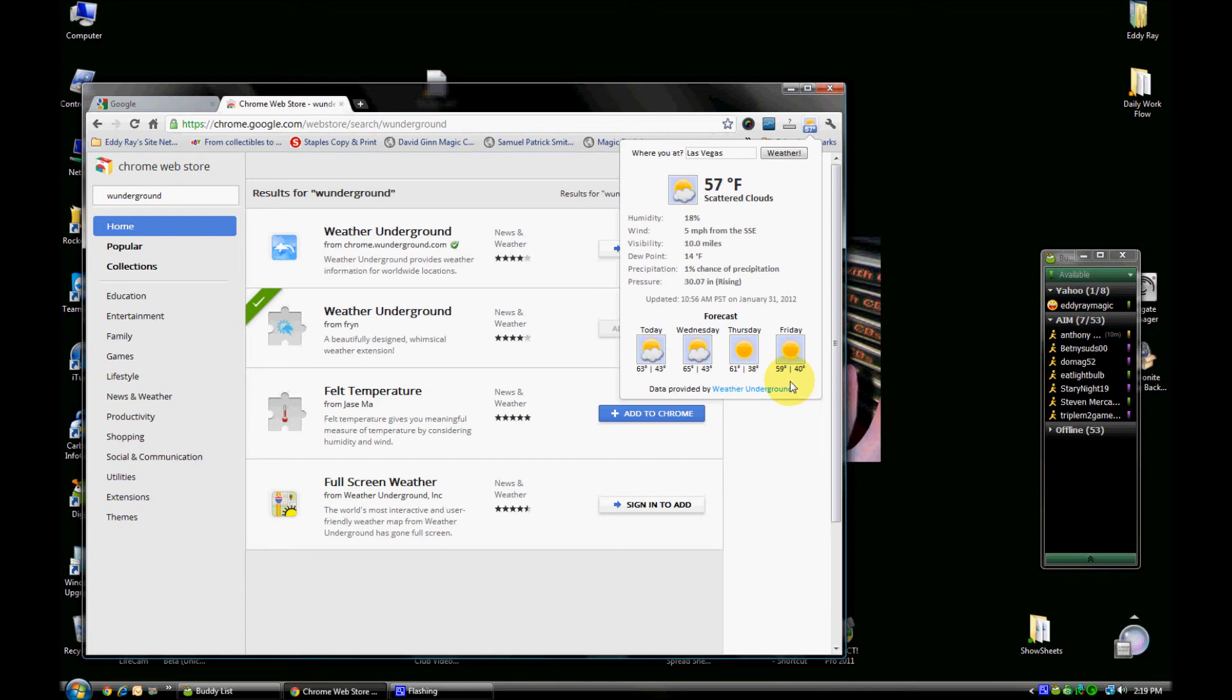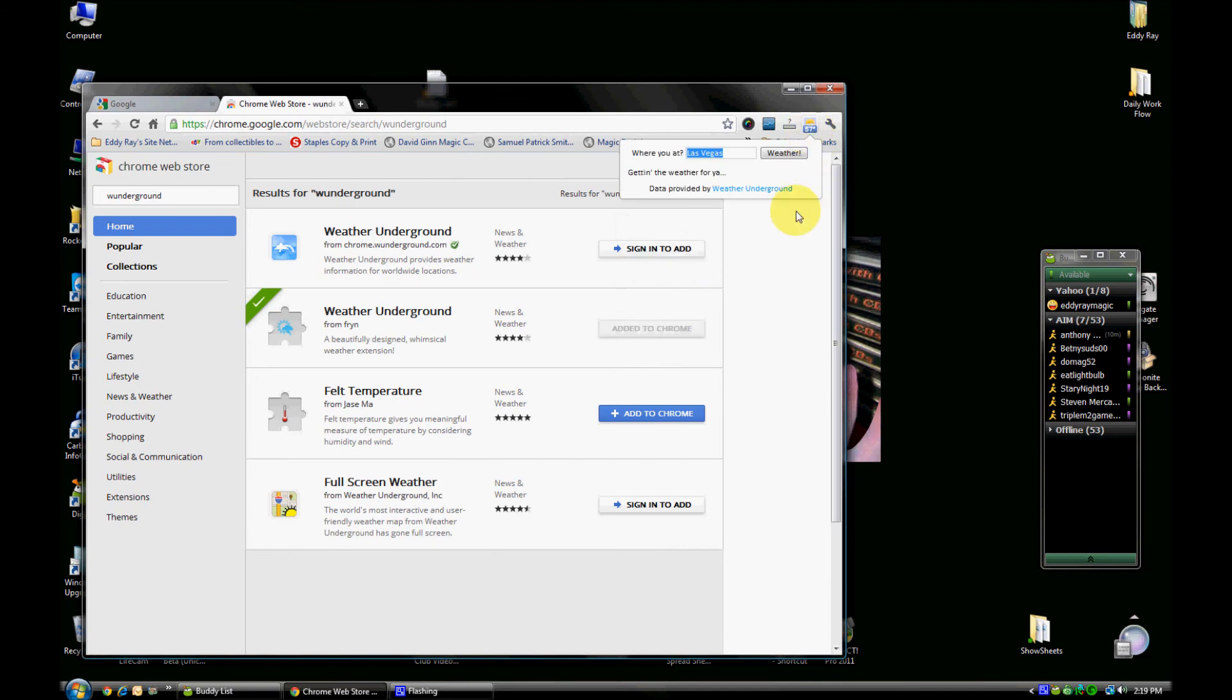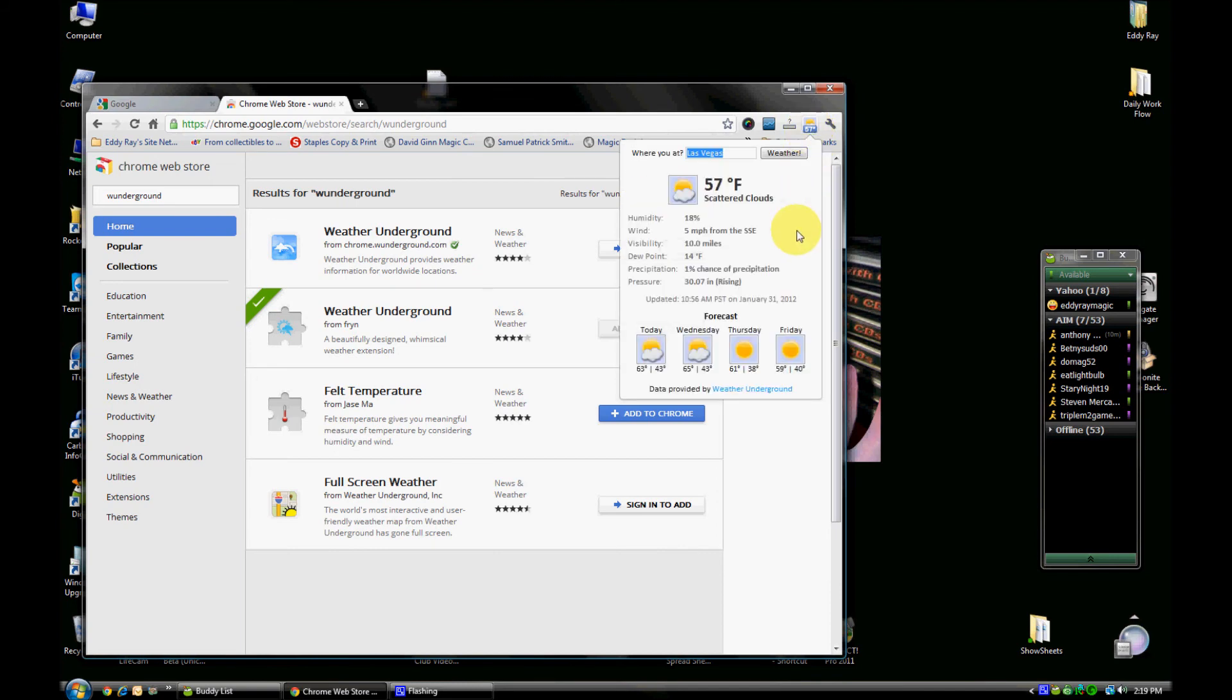Once again, this is Eddie Ray of techeddy.com doing a brief review and recommendation of the Chrome extension Weather Underground. Thanks again! Join us, like, subscribe, and we'll see you again soon. Have a great day!